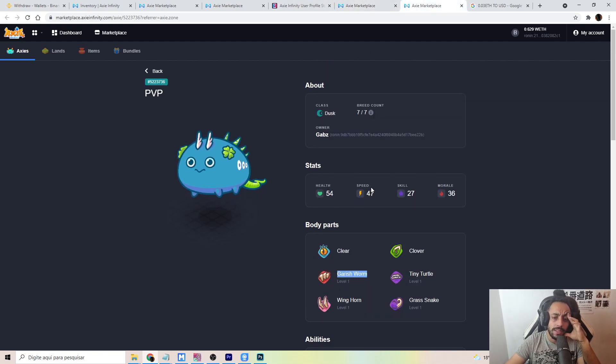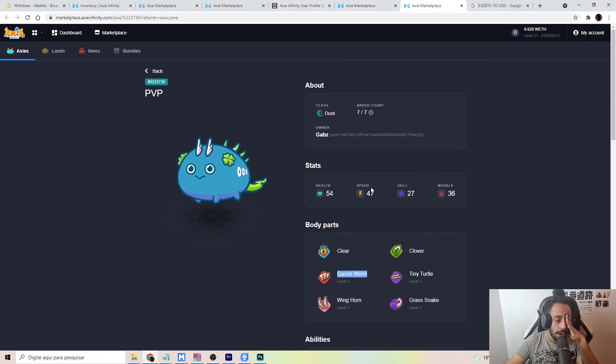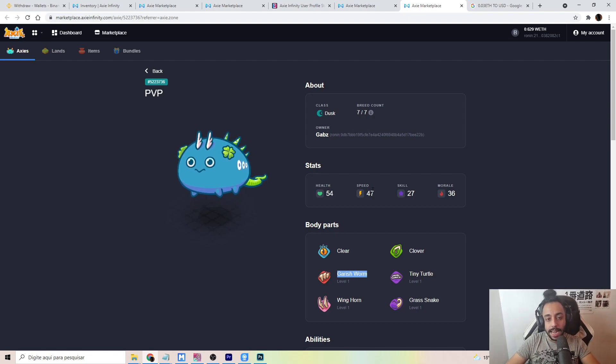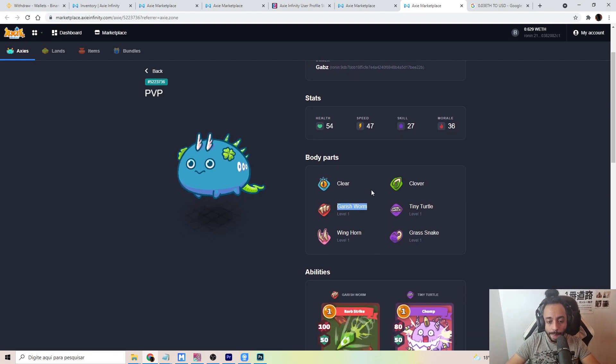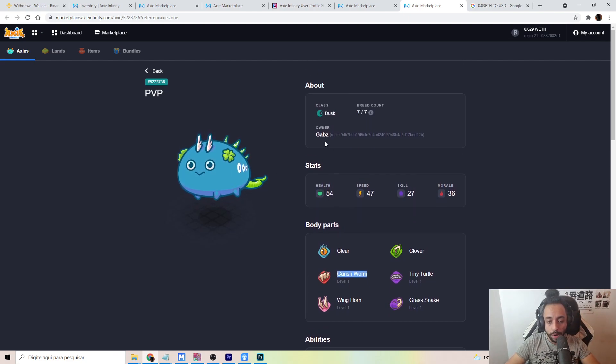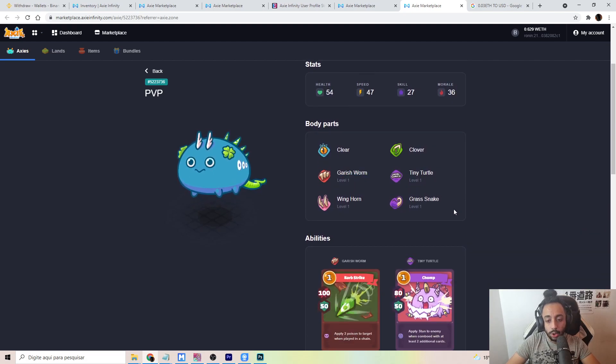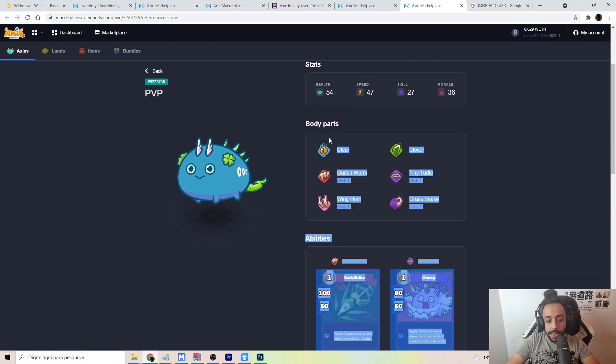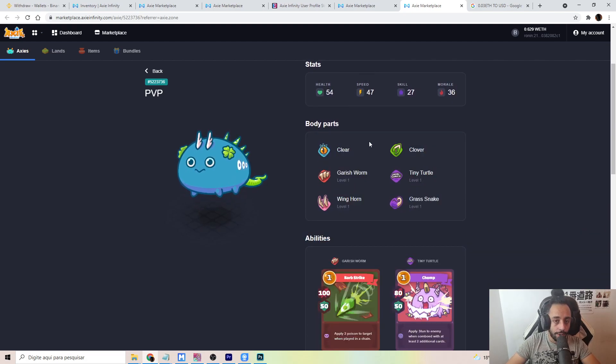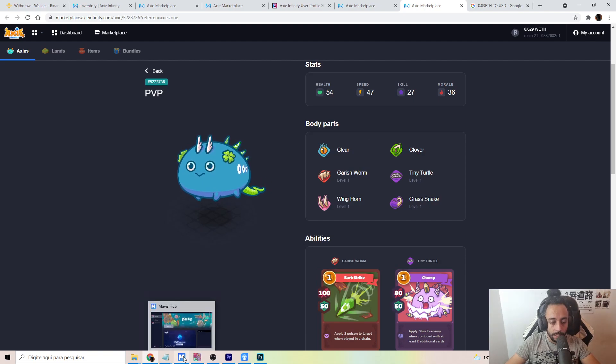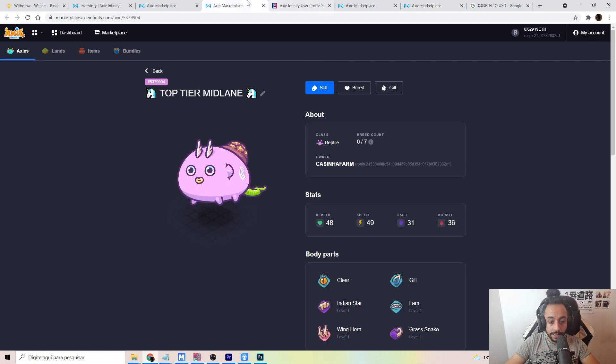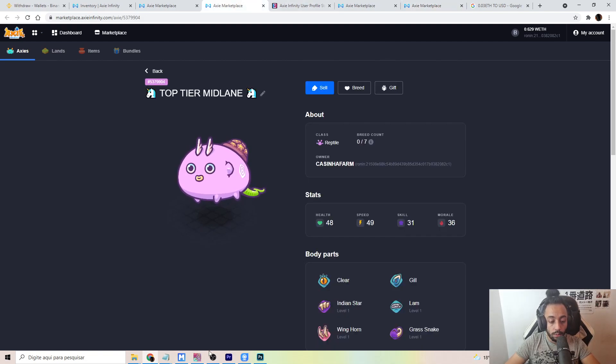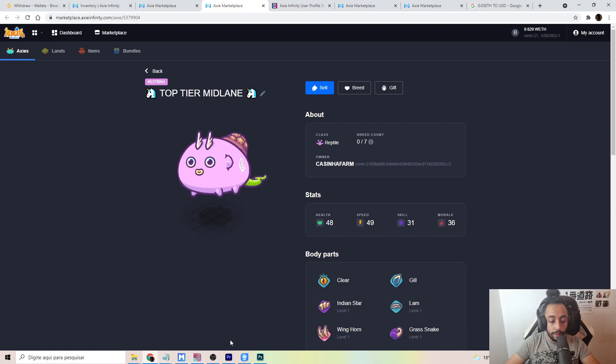The Dusk ones are incredibly expensive. So that was kind of out of the question for me. They're all way too expensive. But I decided to try and make a reptile version of this guy. So I want to show you guys what the bot was able to find.